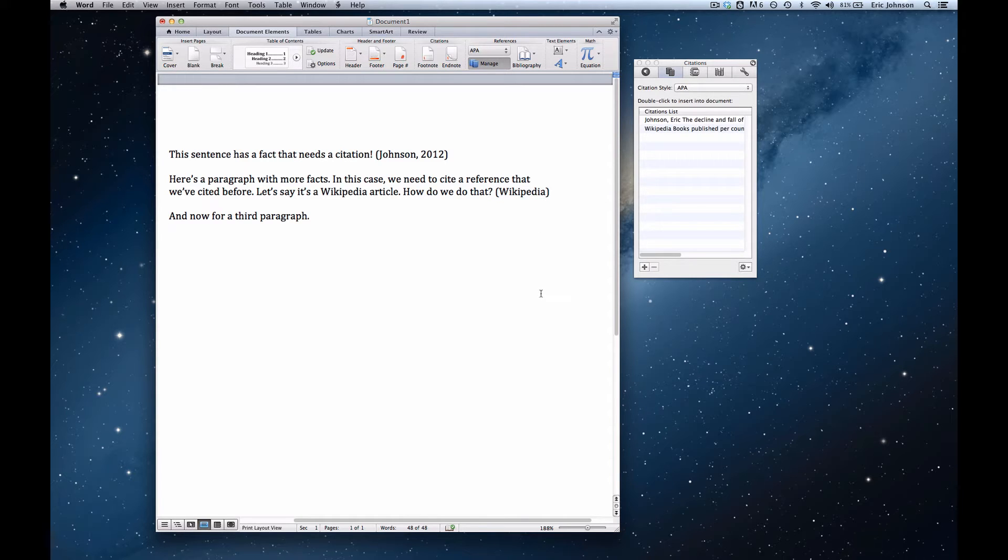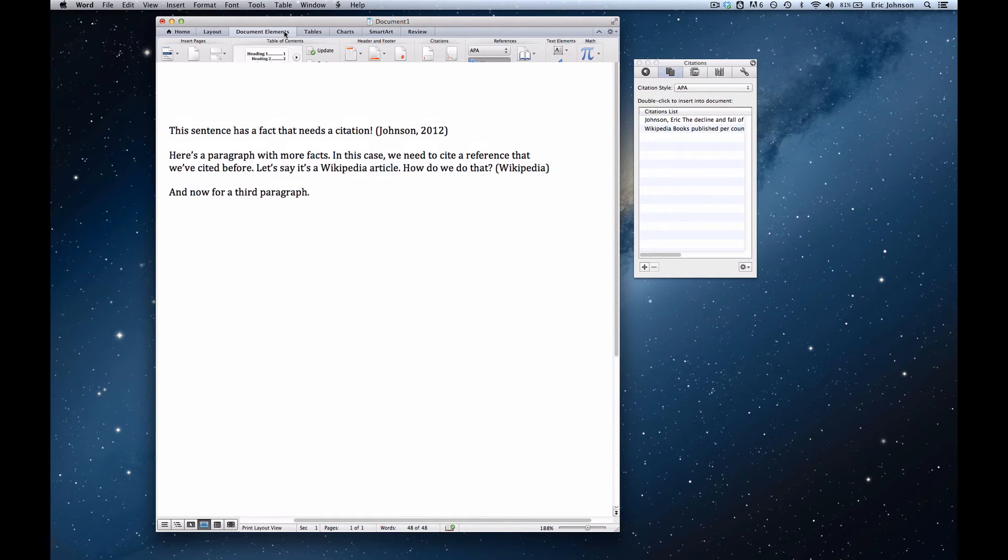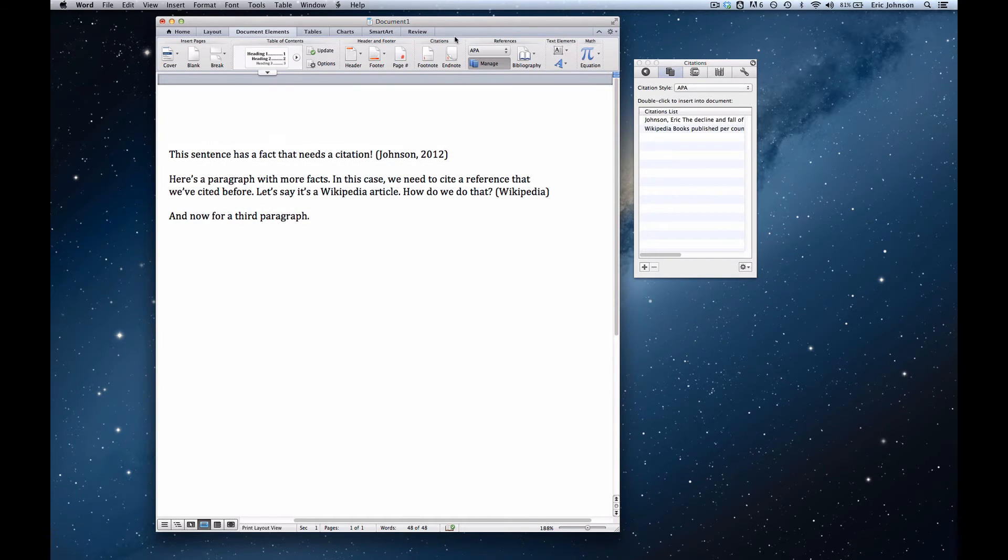To show the rest of that information, we need to add either a bibliography or a works cited list. This is incredibly easy. To do so, we go up to the ribbon and make sure we're in the document elements tab.